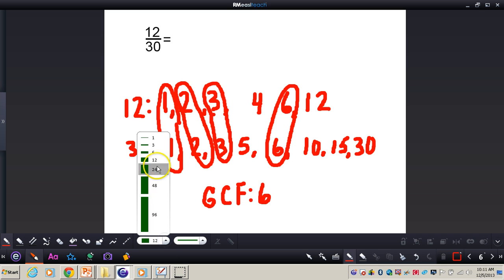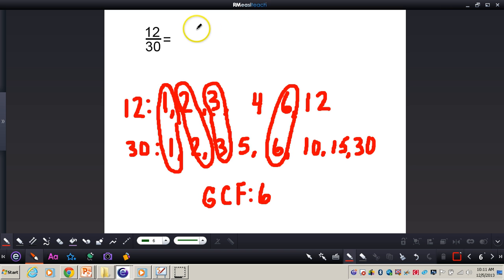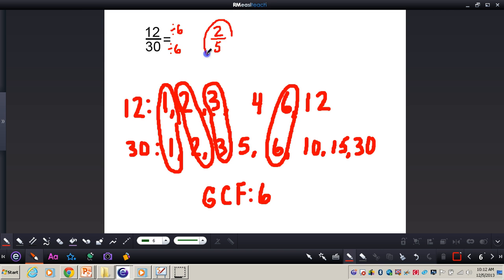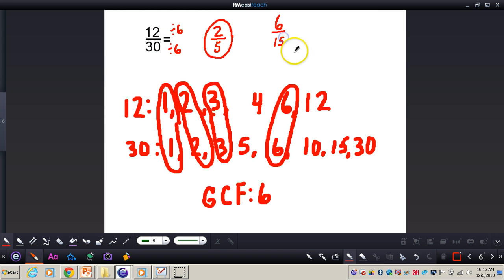Now that I've found my GCF, I'm going to divide both the numerator and denominator by the GCF. So 12 divided by 6, and 30 divided by 6 gives me 2 fifths. That is my fraction in simplest terms. Now if I were to divide by 2 — just a random number — 12 thirtieths divided by 2 gives me 6 fifteenths, which is still not in simplest terms. I would have to do another step. But if you find the greatest common factor, you know for sure you will have the correct answer.